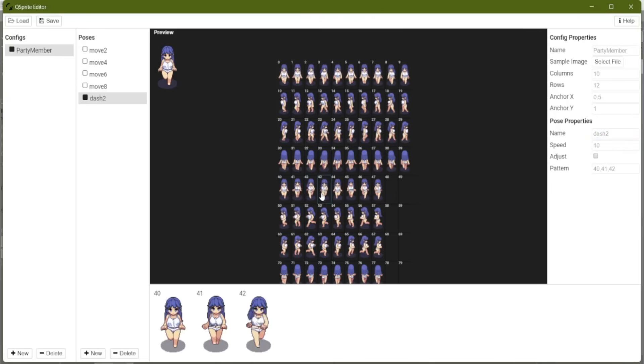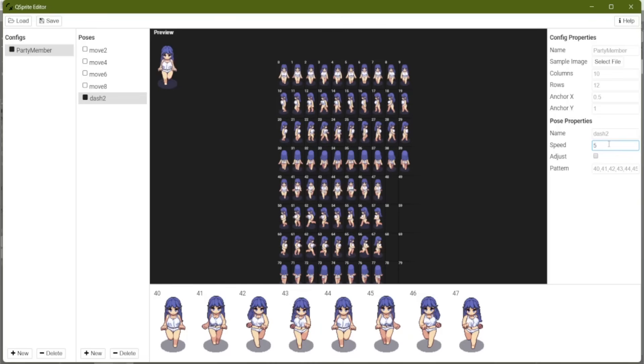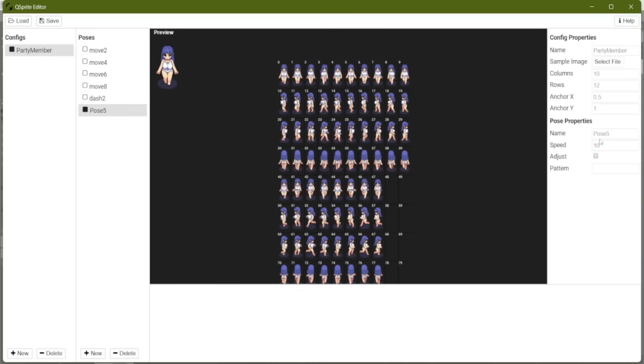One, two, three, four, five, six, seven, eight. And that speed definitely needs to go up. Nope, that's too much. Let's try five. Do that for every pose.